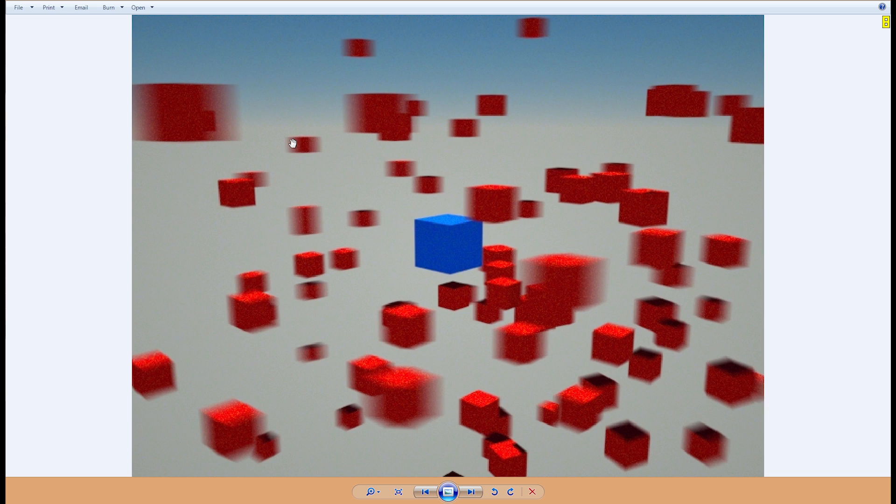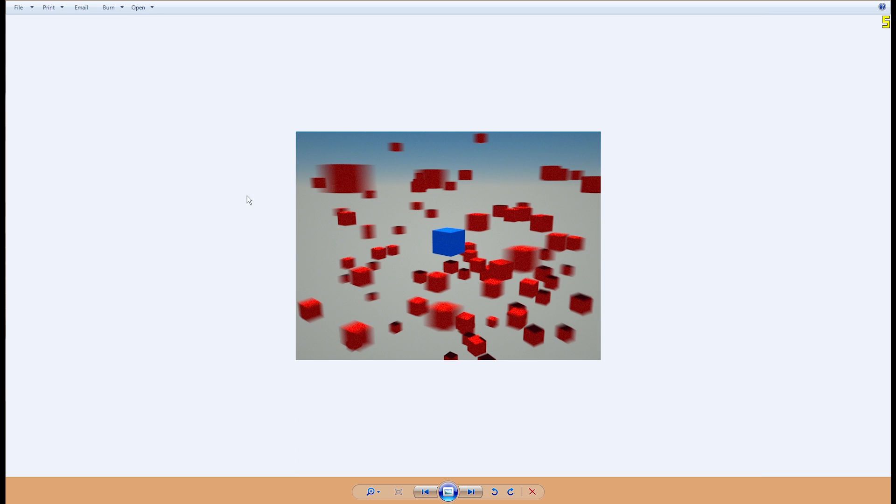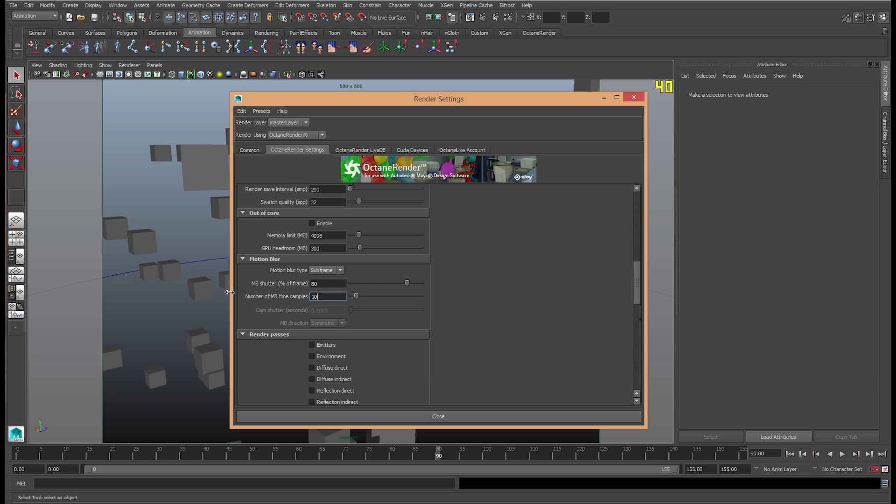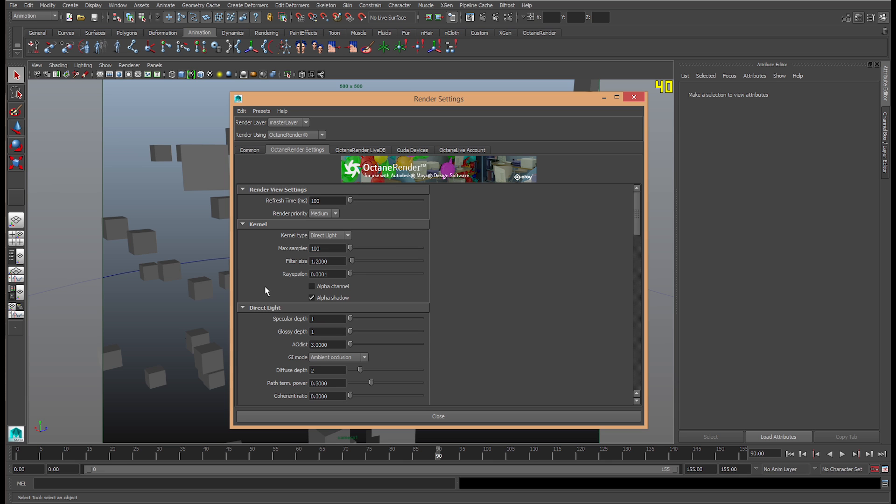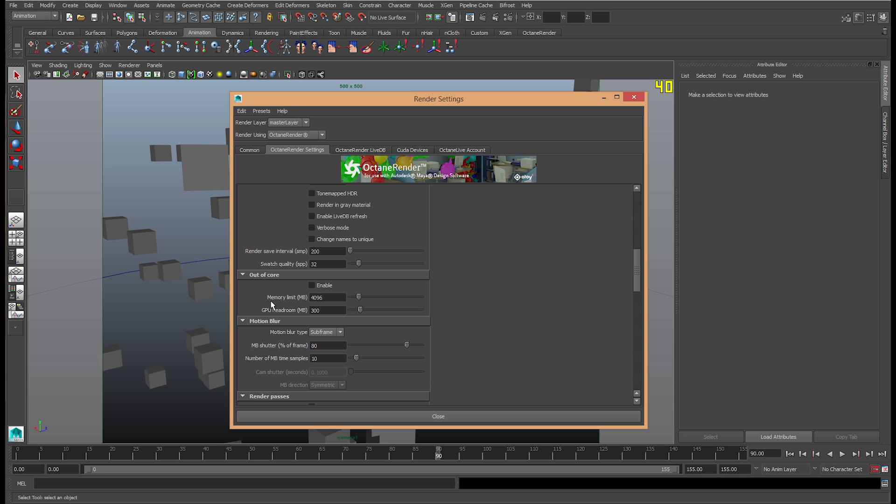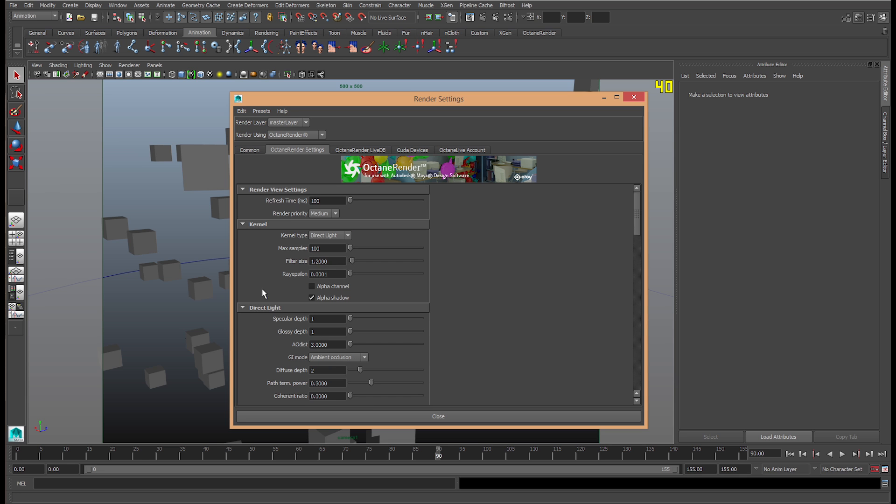So, there is a correlation between putting the number of time samples up along with your overall max samples. The more you put it up here, the more you have to put it up here.